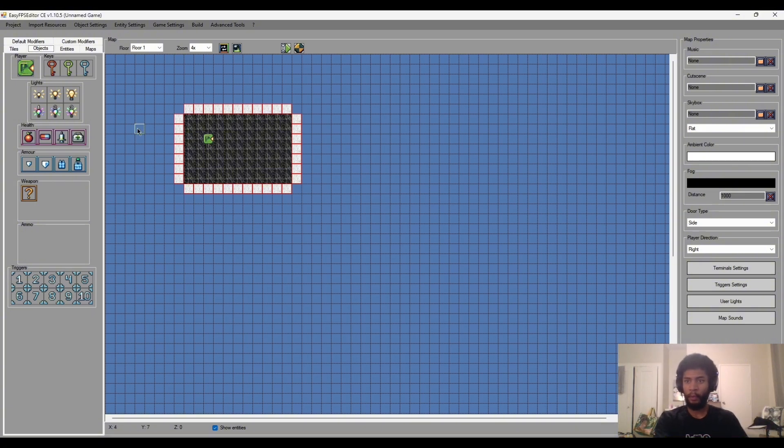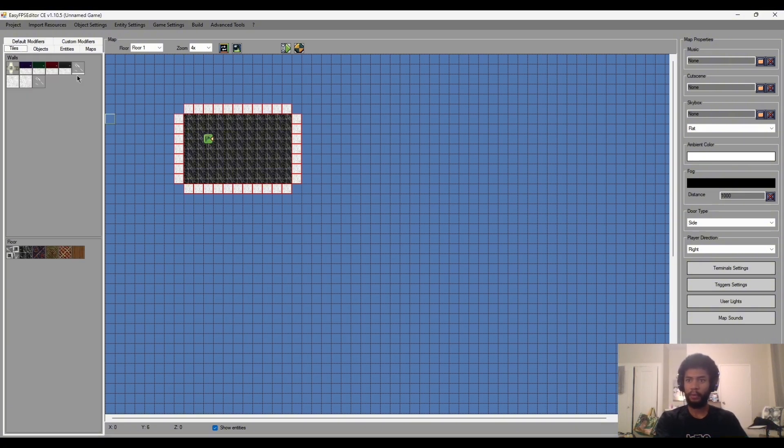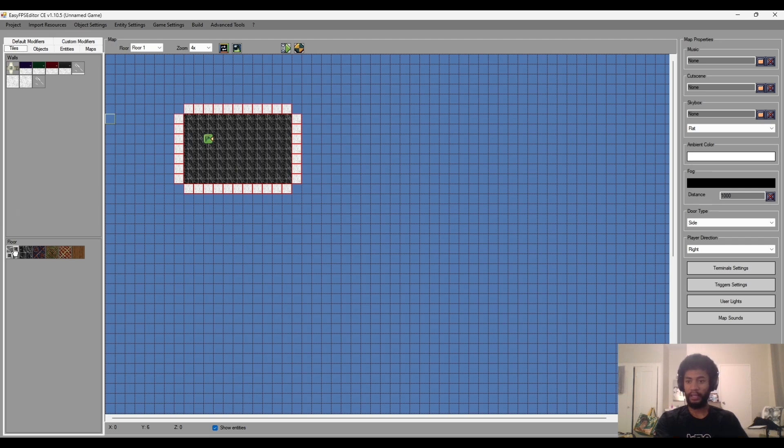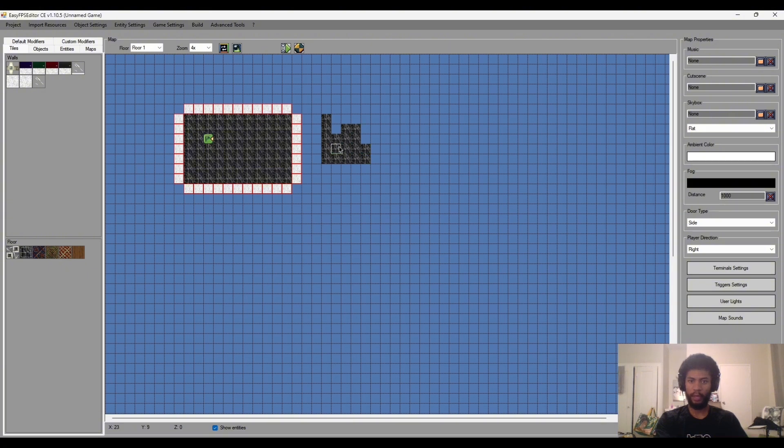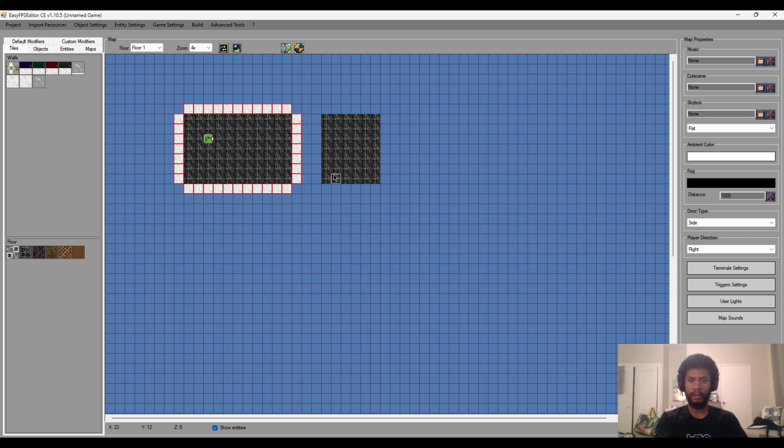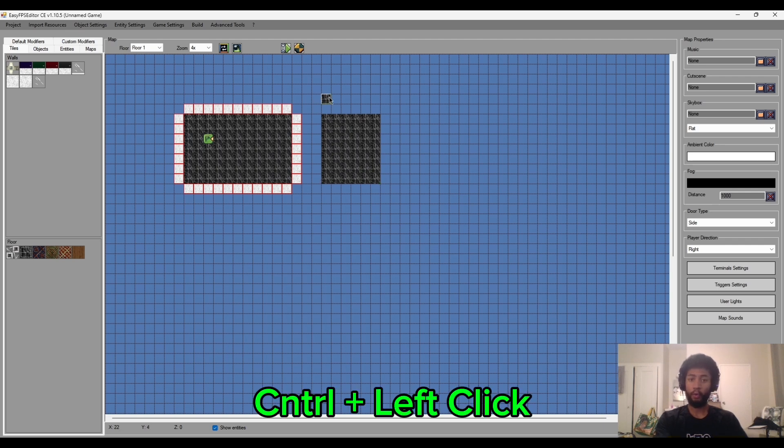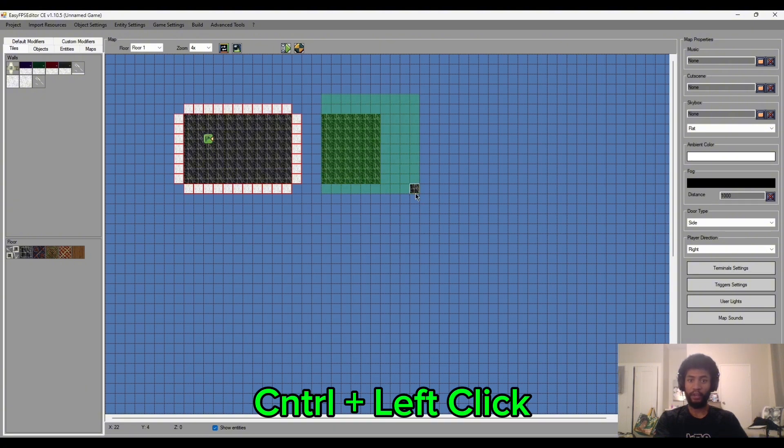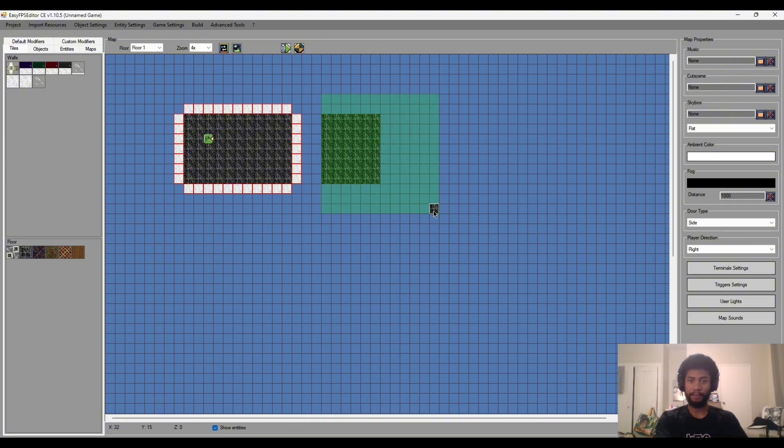When it comes down to the mapping, all I really wanted to show you guys mainly was how to place multiple tiles at once instead of having to draw them all individually. As you can see, I'm left clicking here and I have to draw all these individually. One way to not have to do that is if I hold control and if I left click and drag, there'll be a green area.